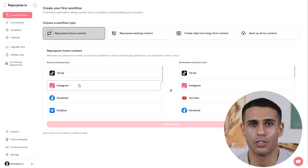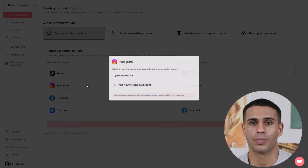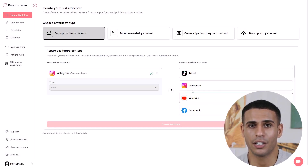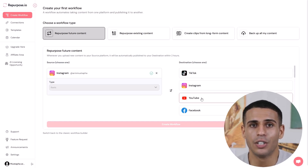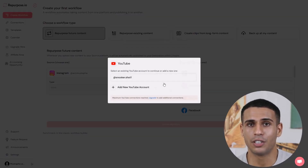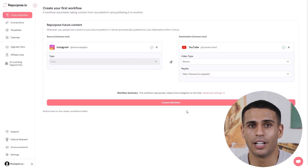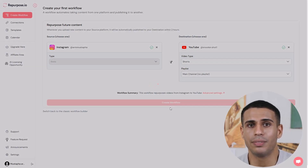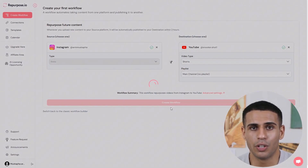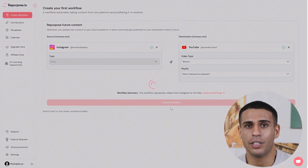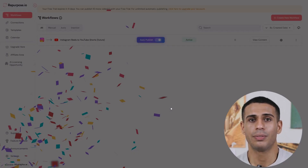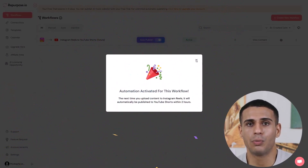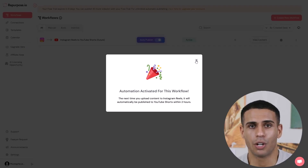Next, choose your source platform — this is where your content is coming from, e.g. Instagram. Then choose your destination platform, where you want the content to be posted, e.g. YouTube. Once both are selected, click Create Workflow. You've just automated your first social media posting workflow.